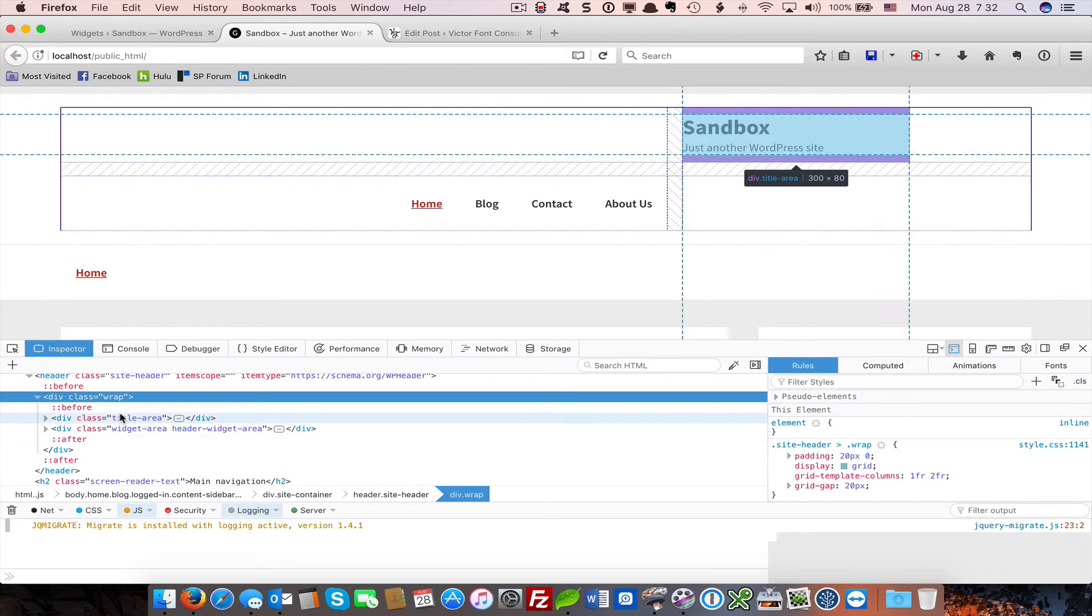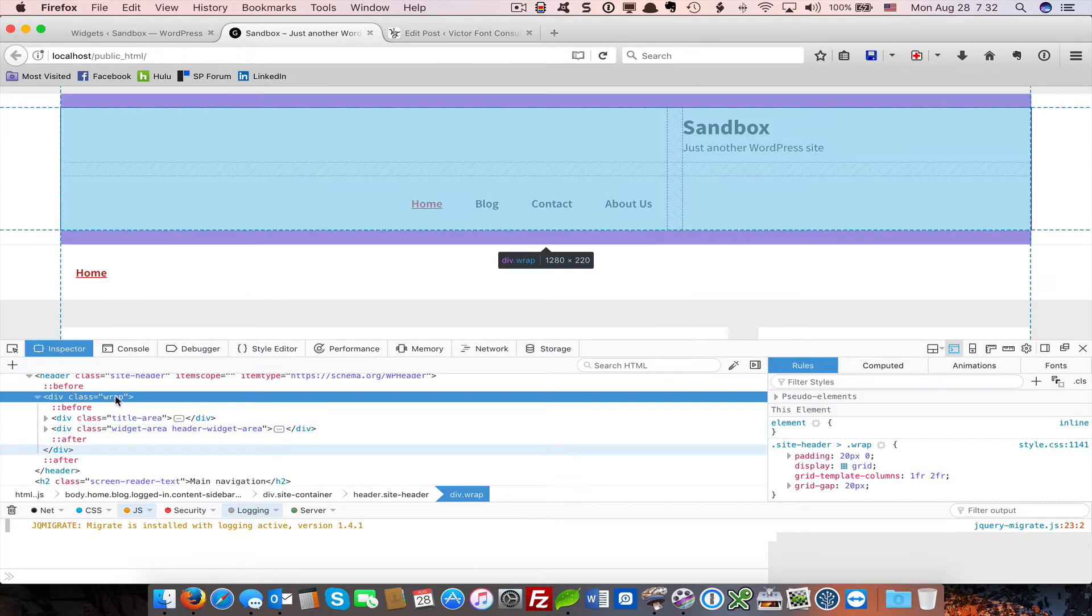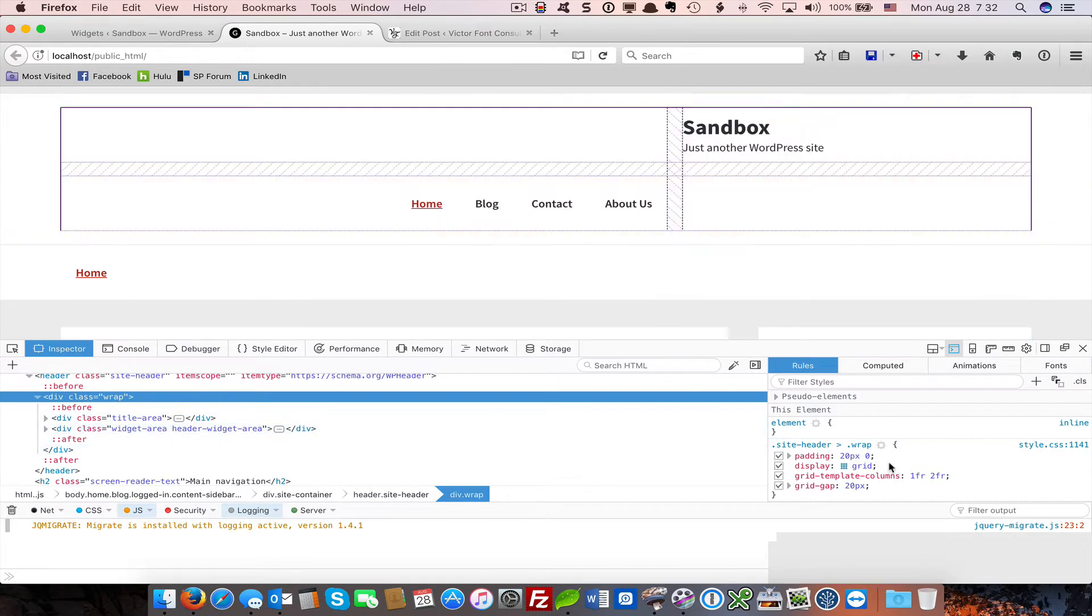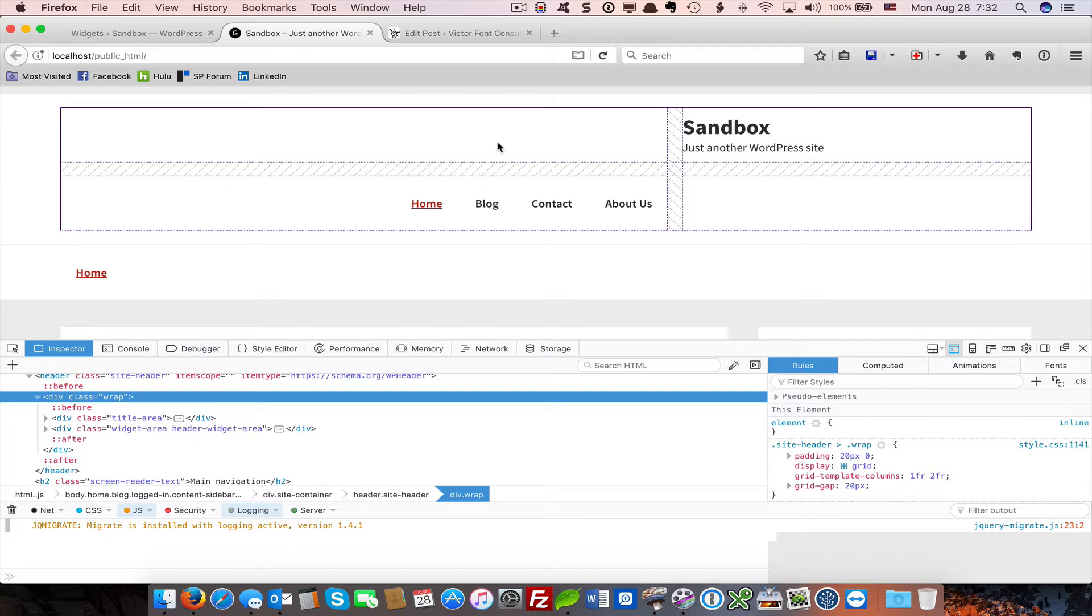When you declare a grid under CSS Grid Layout, as we have with site header wrap, all child elements become grid items. But I can see that this isn't the case here, or is it? Let's examine this a little bit further and find out where these two mystery areas are coming from.